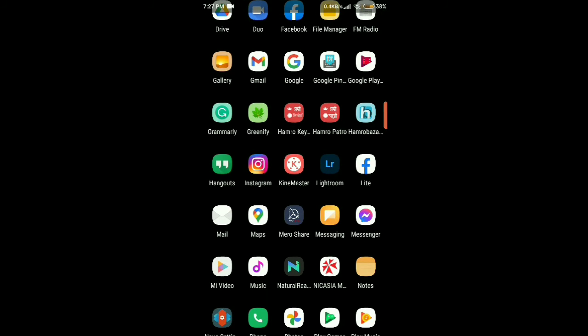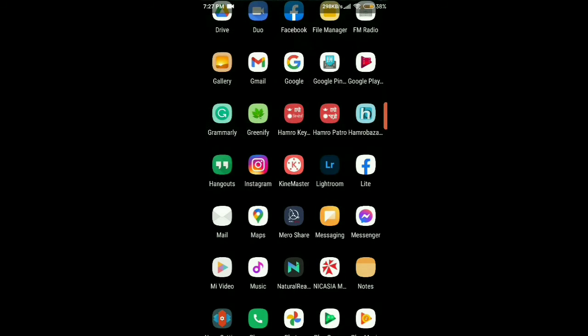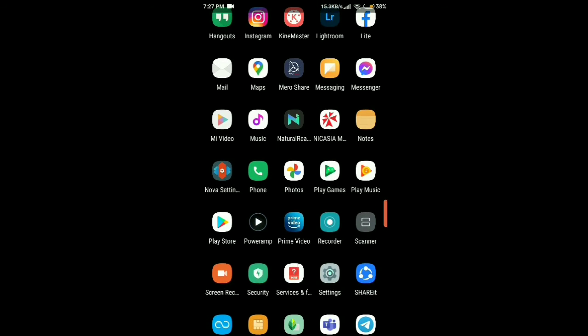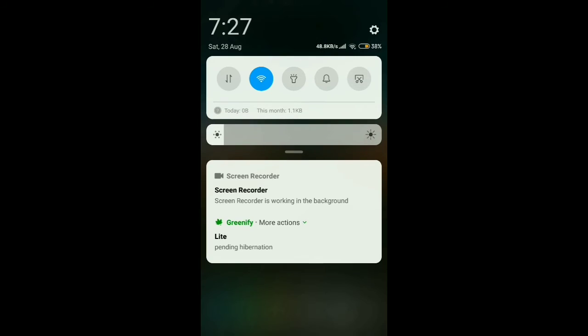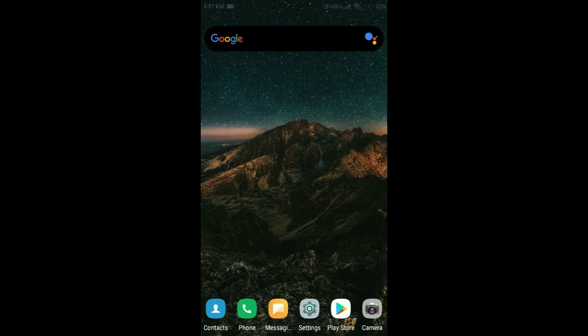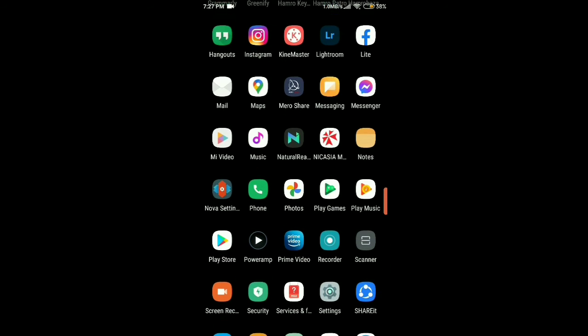Now open some apps. The Greenify notification can be seen in the notification panel. Tap it for hibernation and the apps are hibernated. For hibernating phone apps, you buy the Greenify donation package from the Play Store.